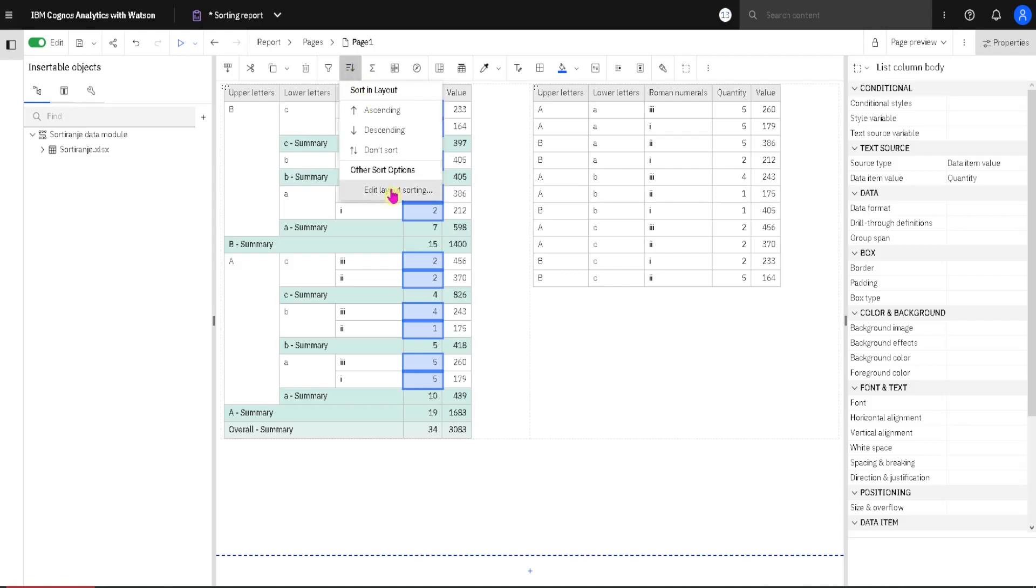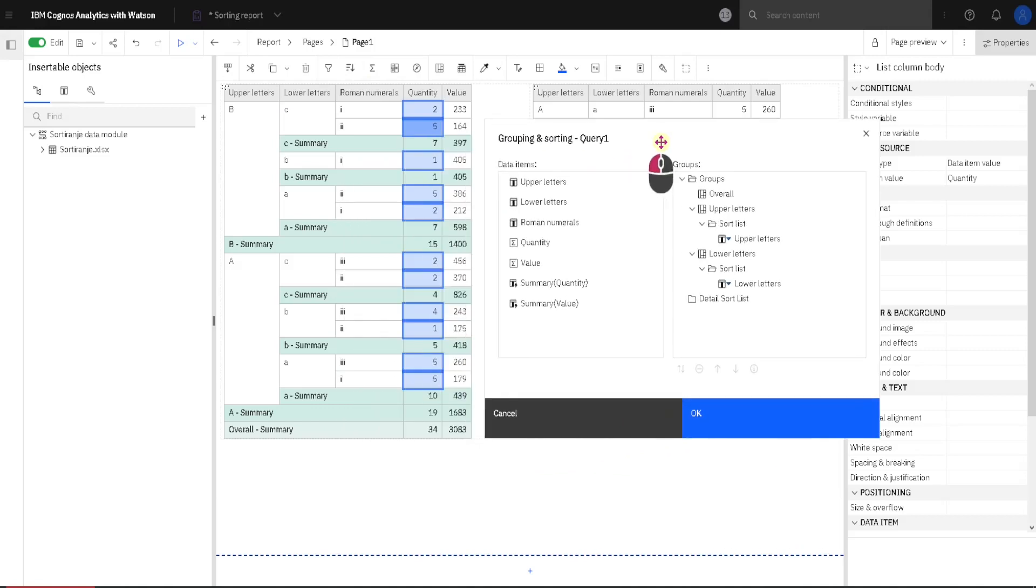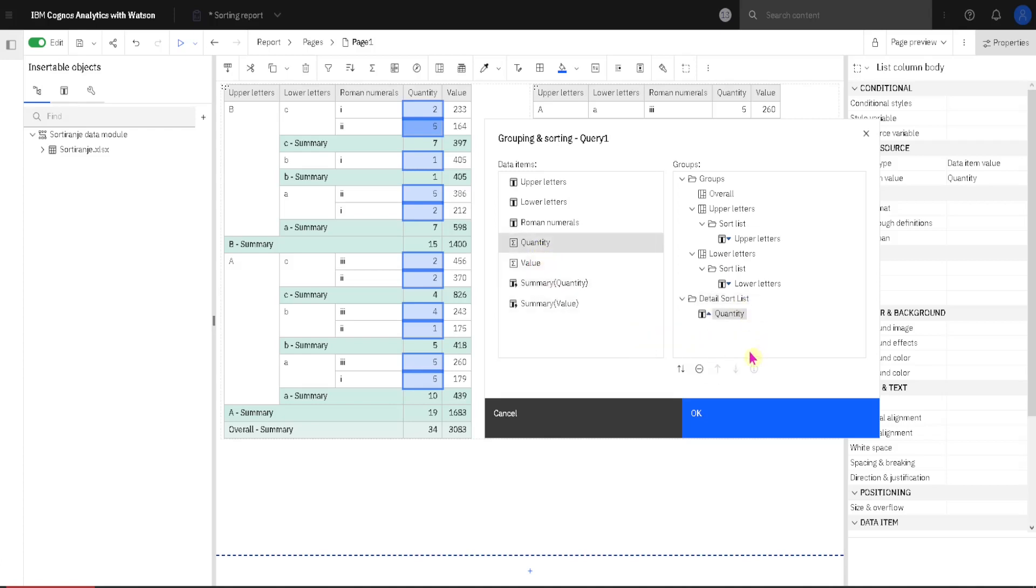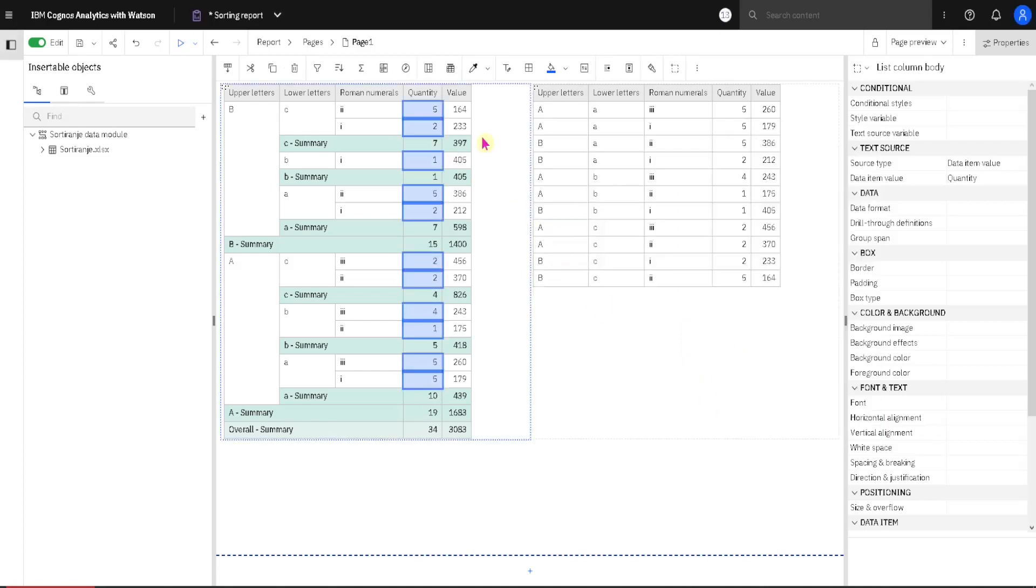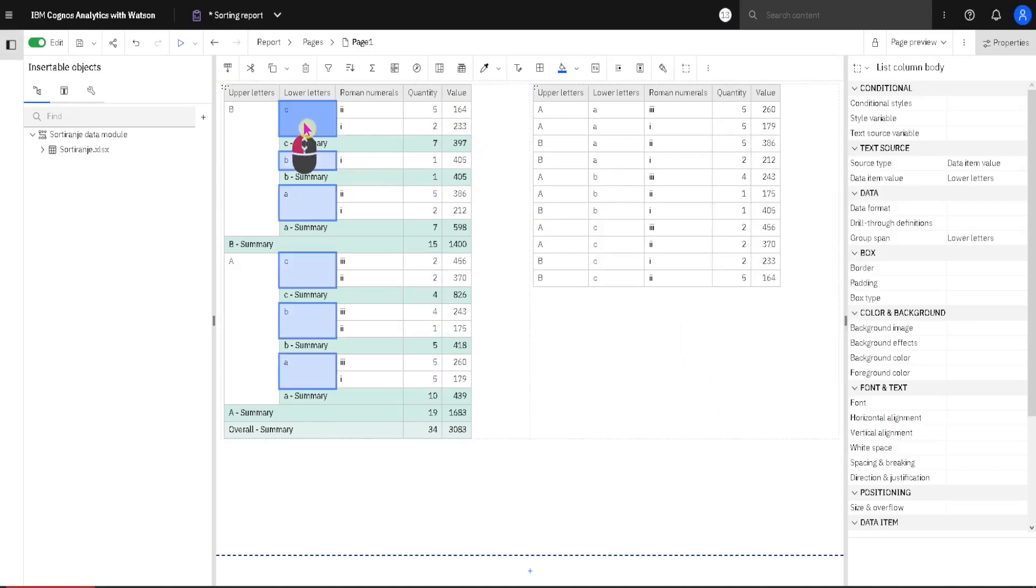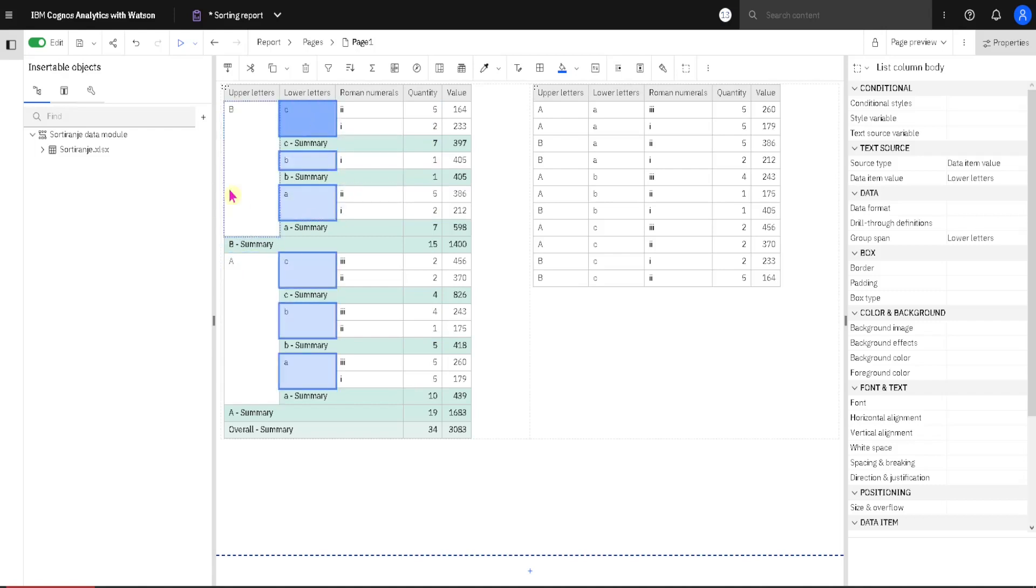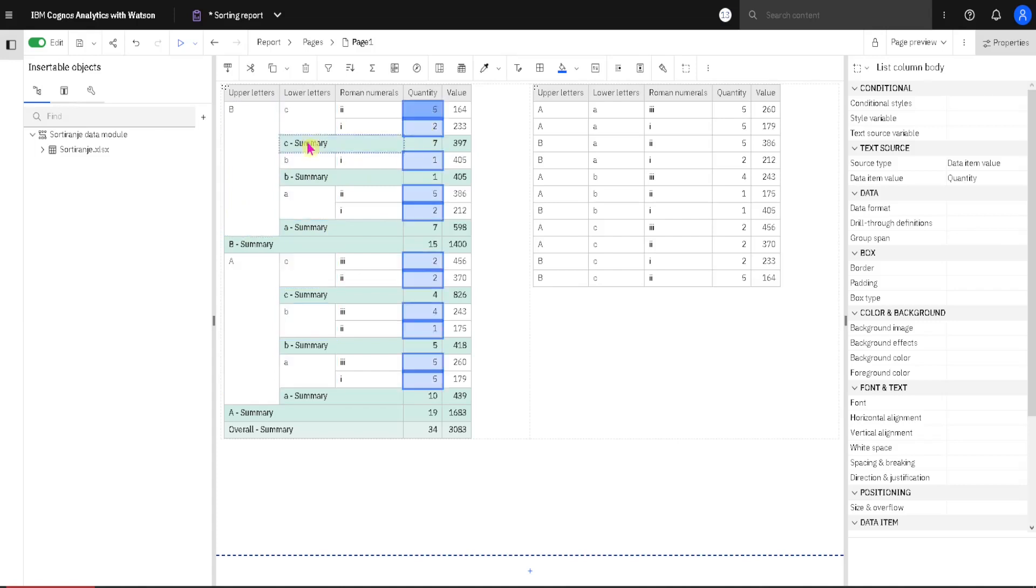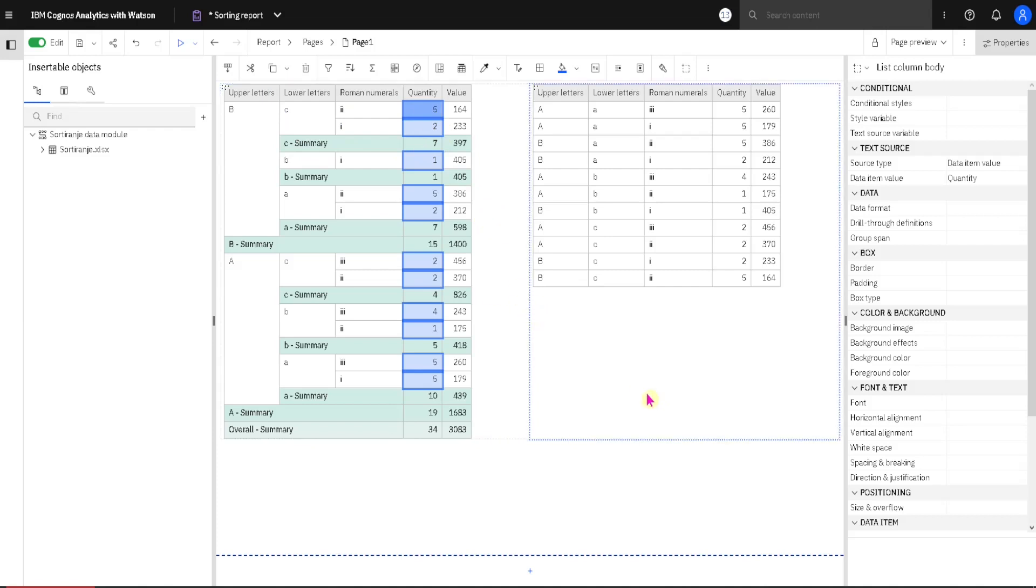For that we go here, we go to edit layout sorting, and again we will use this folder detail sort list. We will drag this column quantity to this sort list, and we see here that it is 2 then 5. We want descending order, so I will change order to descending. When I click on OK, we will now have 5 then 2. But we haven't changed this sort order for grouped columns. It is decided before, and then just for values inside of those groups we can change sort order by using detail sort columns.